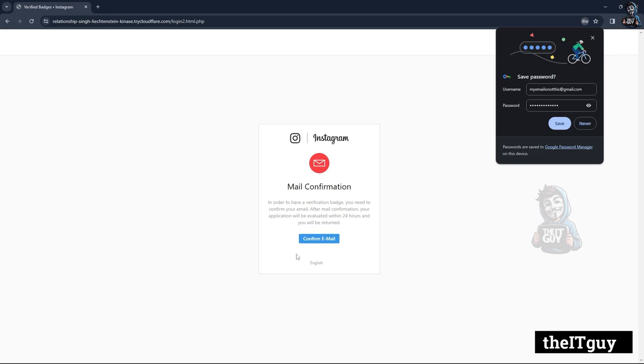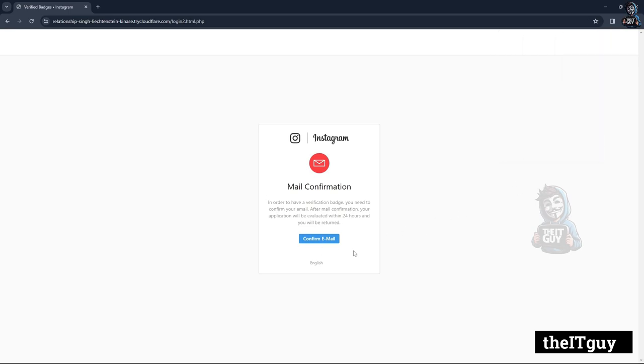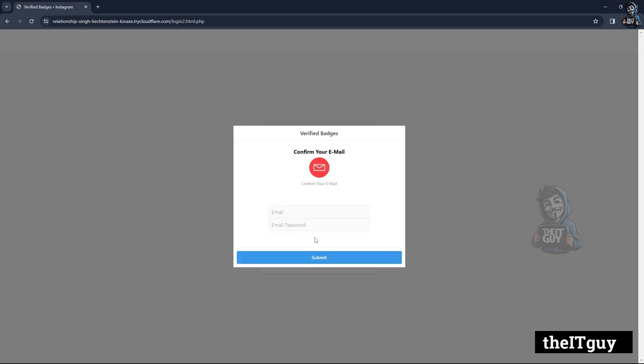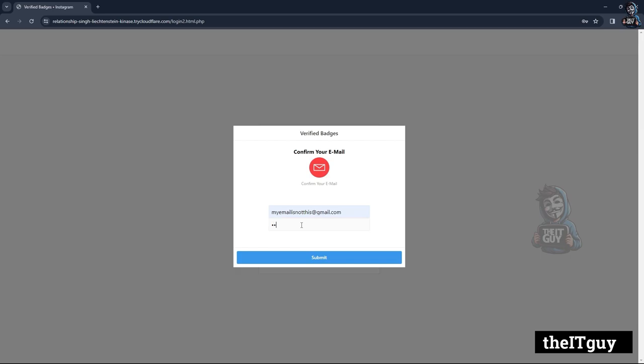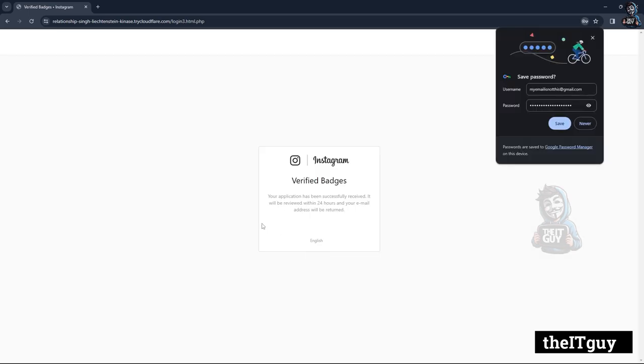After filling completely with correct information, we can see a confirm email page. We can also create an OTP page also. This is used for real time OTP snatching. This is used by the hacker to bypass the 2 level authentication of the websites.